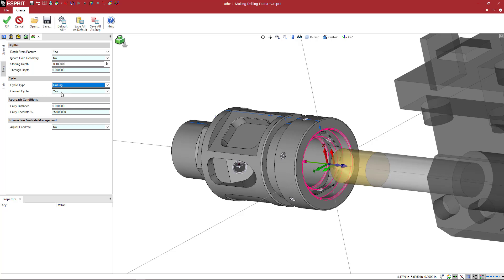So the canned cycle, yes or no, if the post has that supported, which typically most of them are going to have that, you can get a canned cycle for your drilling by setting this to yes.